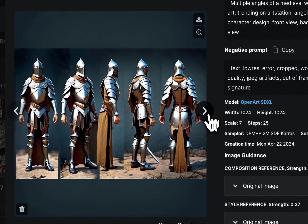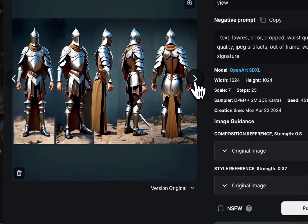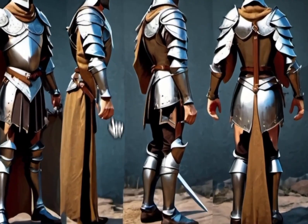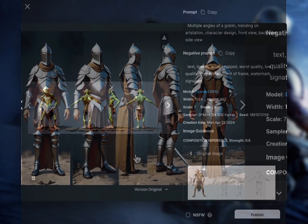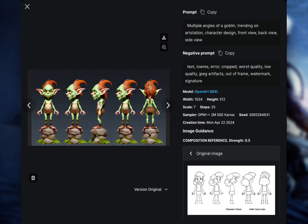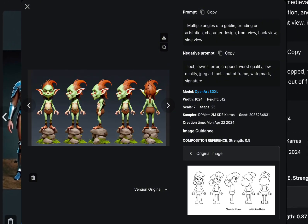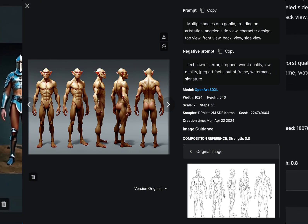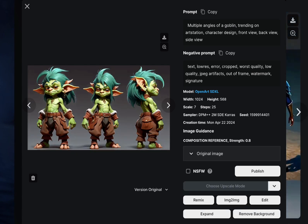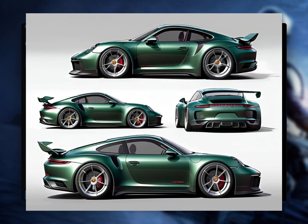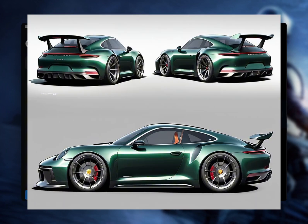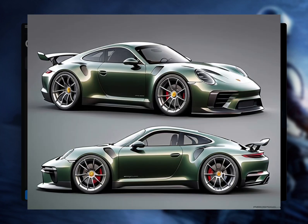Sometimes it's very funky — it can get a bit horror-movie-like. This is trial and error. Also keep in mind that you should try to find the best turnaround sheets for your character. If you want a goblin, don't use a tall character turnaround sheet unless you want a tall goblin. Just find a sheet, throw it into composition reference, and create.